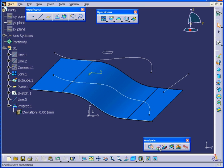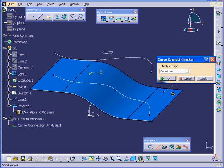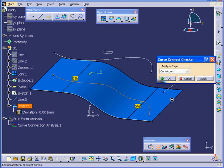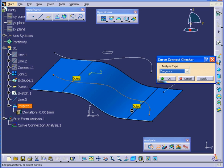Let's run the analysis again. Curvature first. Select our curve. Both look good now. Tangency as well looks good.